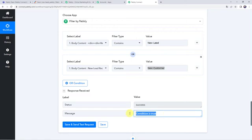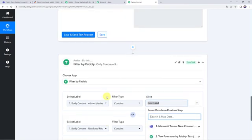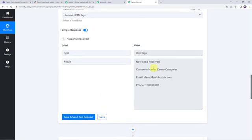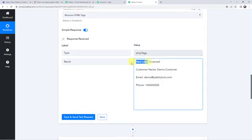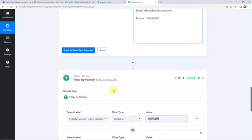The status is Success — condition is true. The condition is true because in the body content we have the word "new lead," so this condition satisfies.